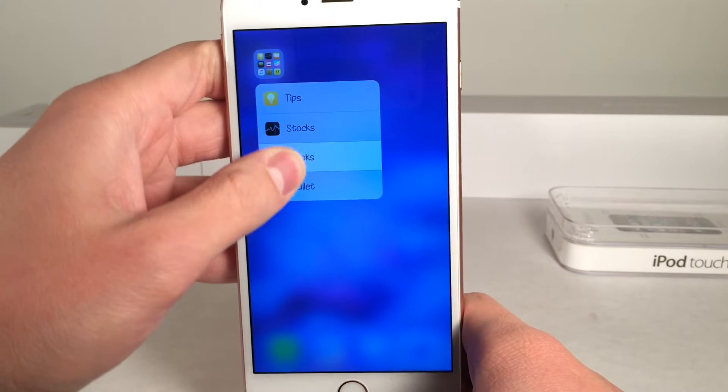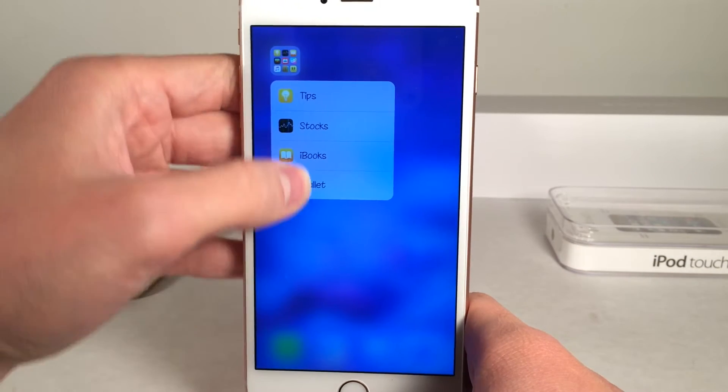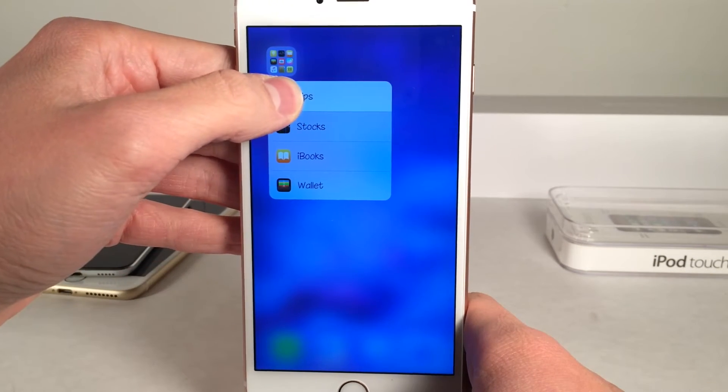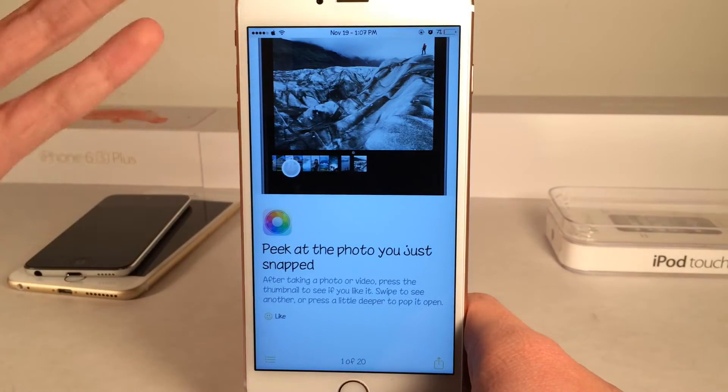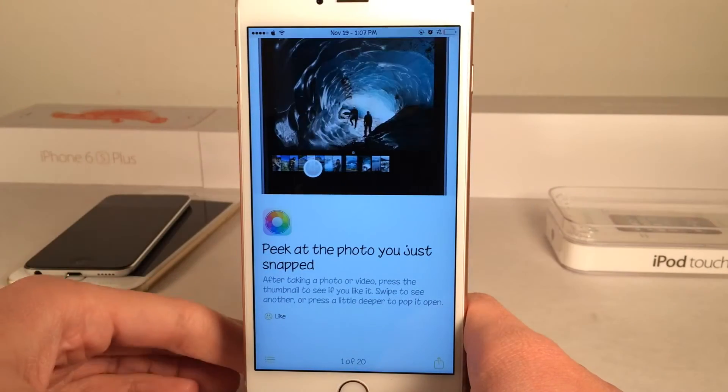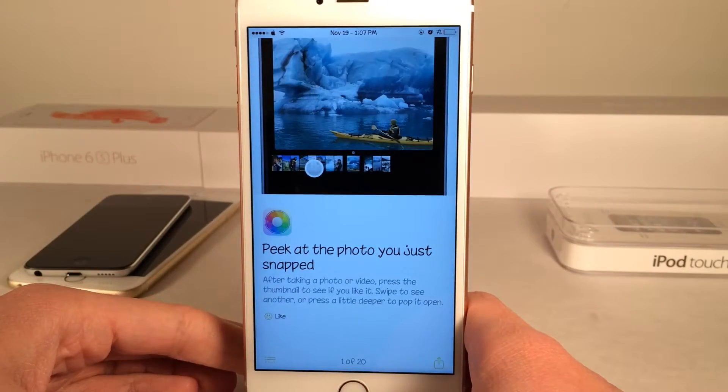Now the only downside to this is it only shows you the first four applications. It's still very useful, but it'd be nice if you could display more applications than the first four.